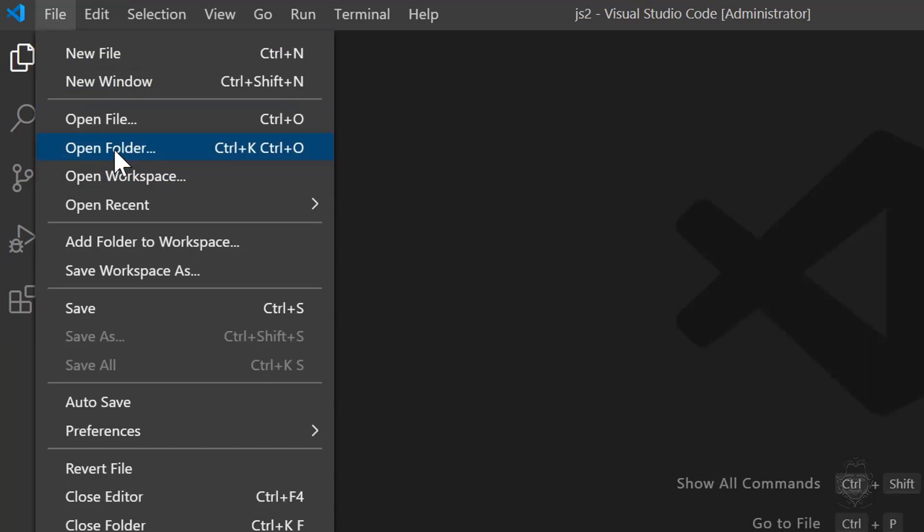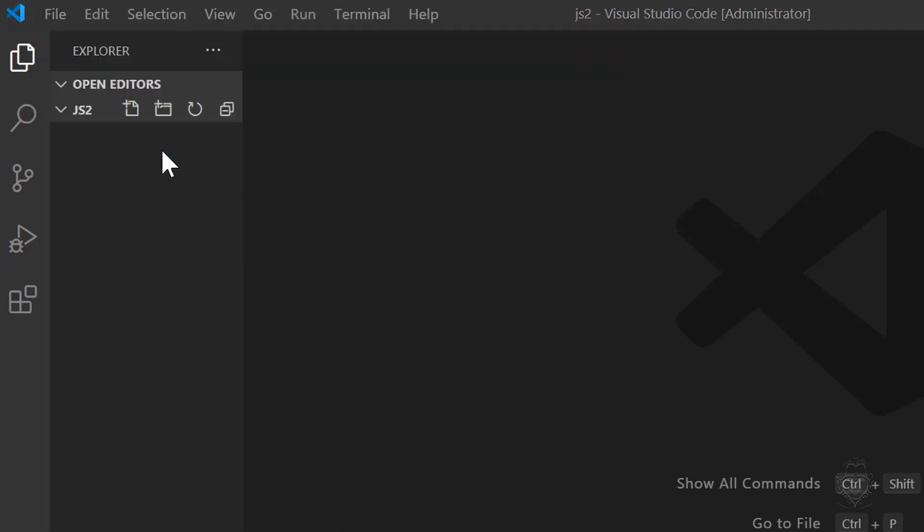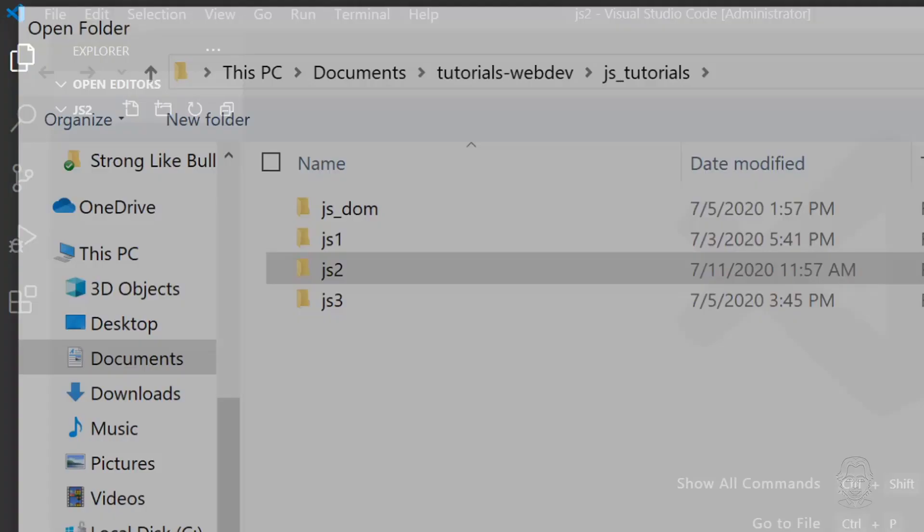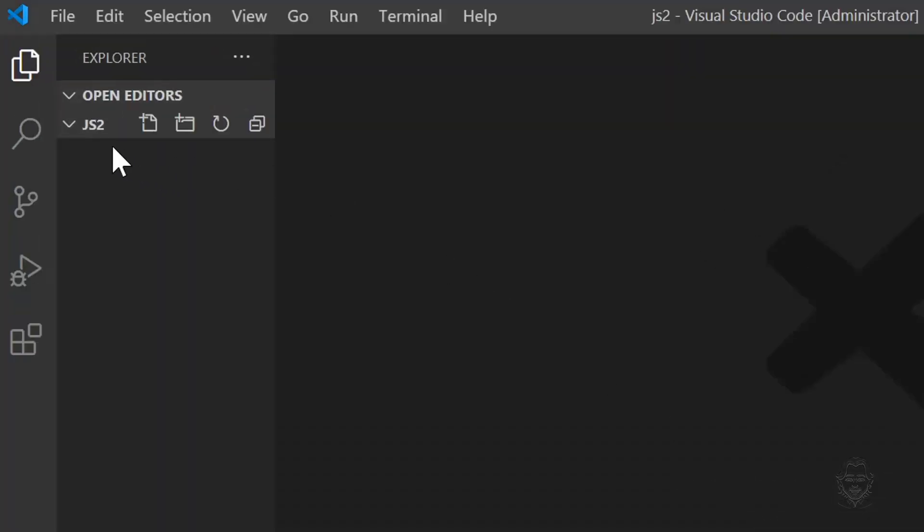Close out of the welcome screen and go to the File menu. From the File menu, choose Open Folder. Now select the folder you created and now your folder should be open in VS Code. I've got my JS2 folder open.